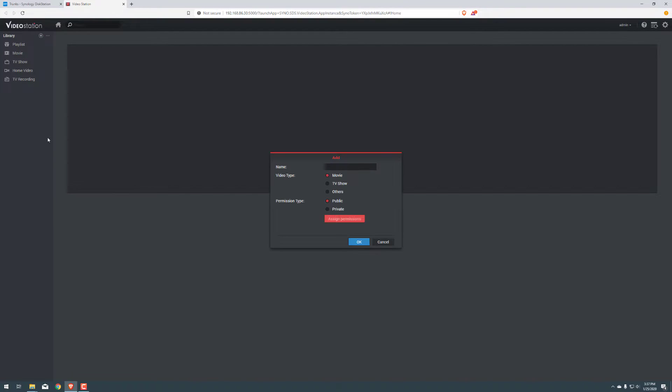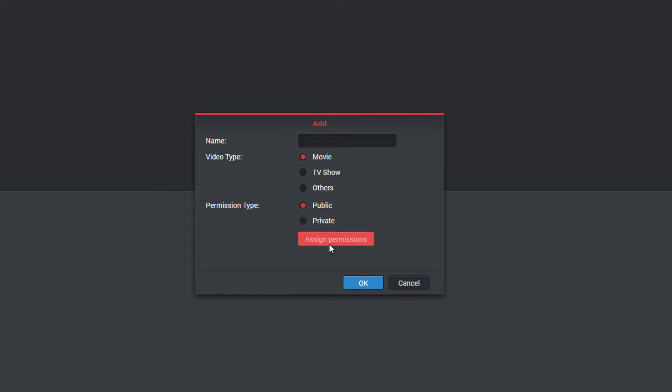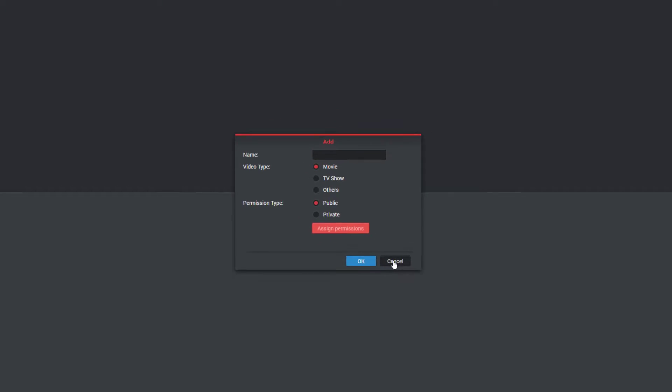So we can create a new library if we wanted to. We can make it public, private, assign different permissions to different users. So if you guys have different users on your Synology, you can assign it to them so that they can watch it as well. So we don't need a new library.